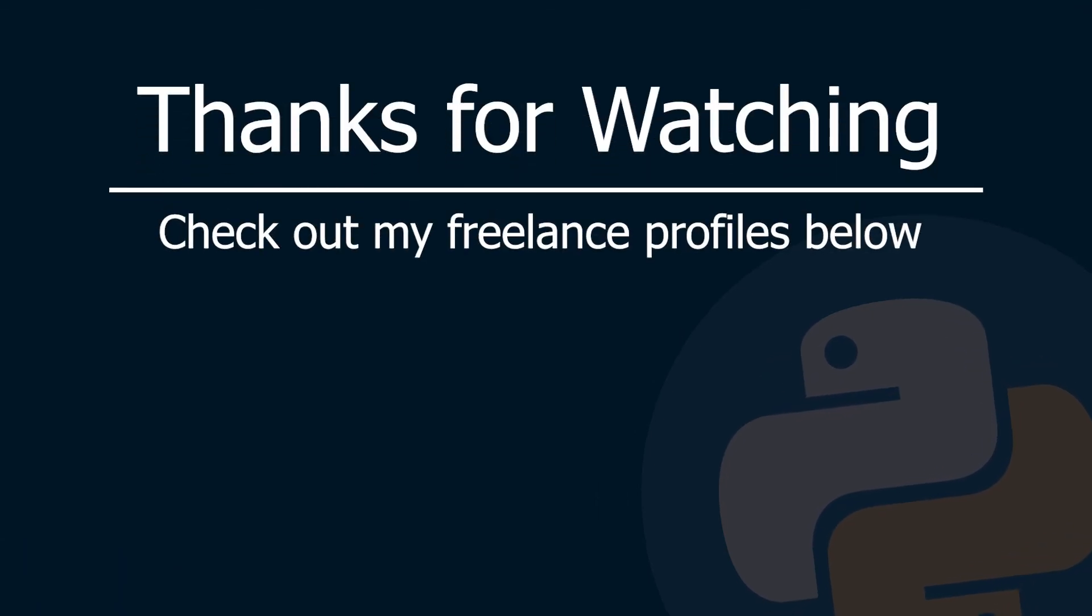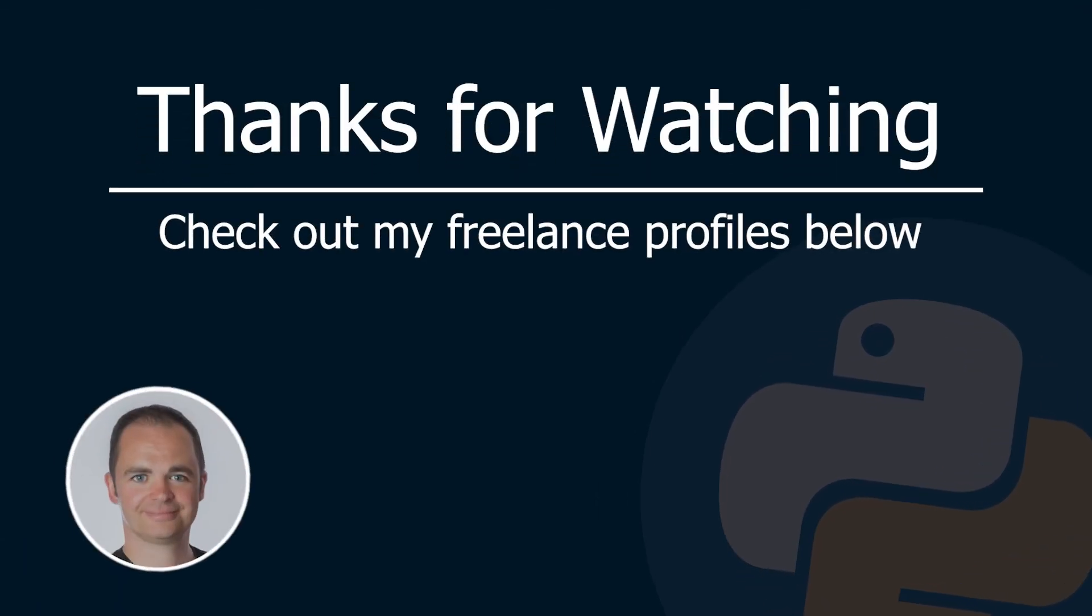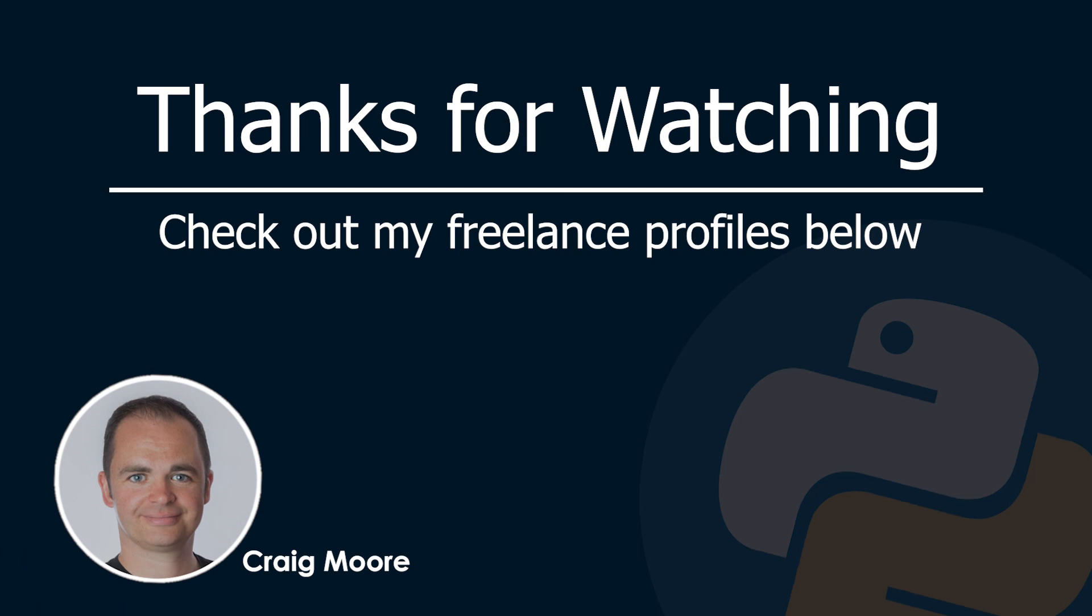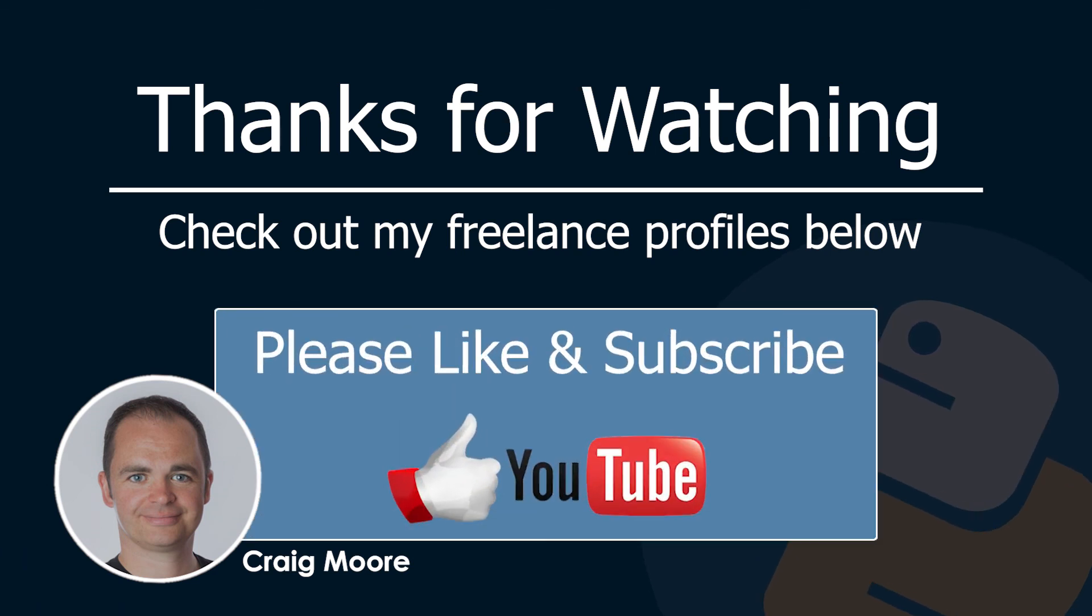Thanks for watching and if you enjoyed this video please remember to like and subscribe or if you think something like this could be beneficial to a project that you're working on please check out my freelance profiles below. Until next time, thank you very much.